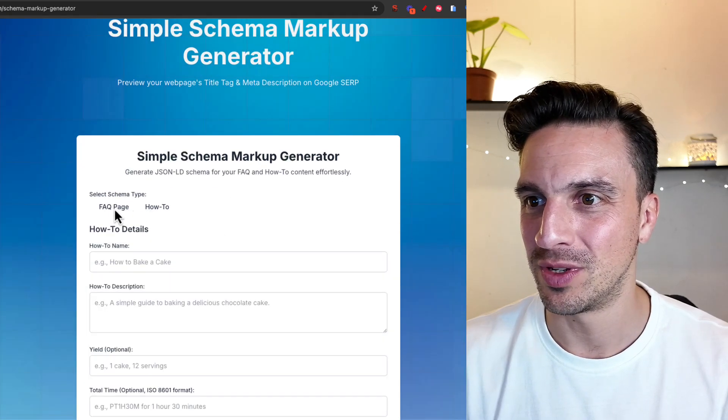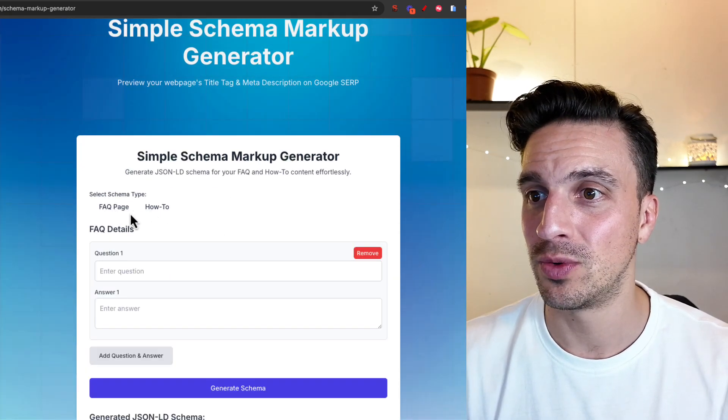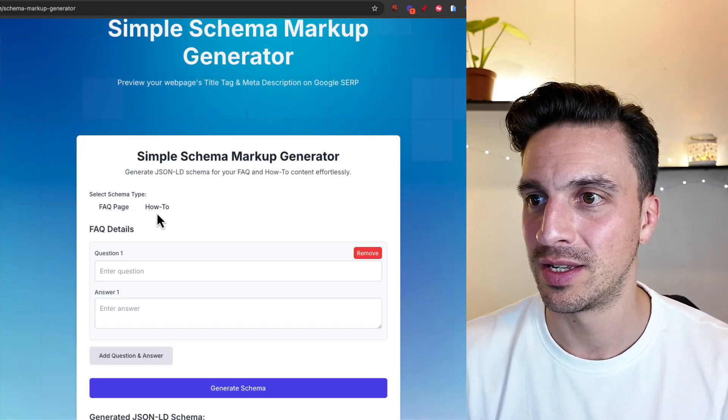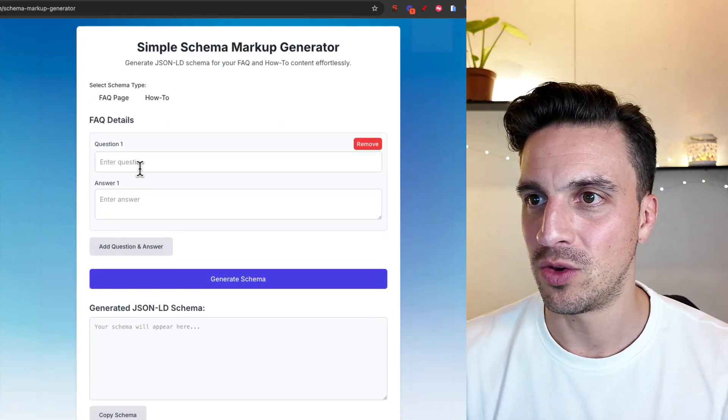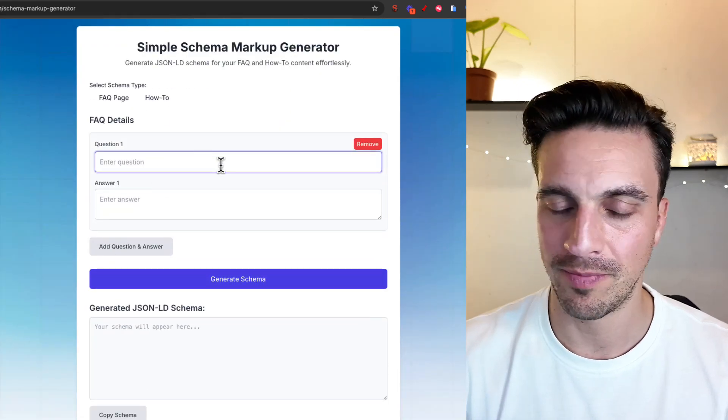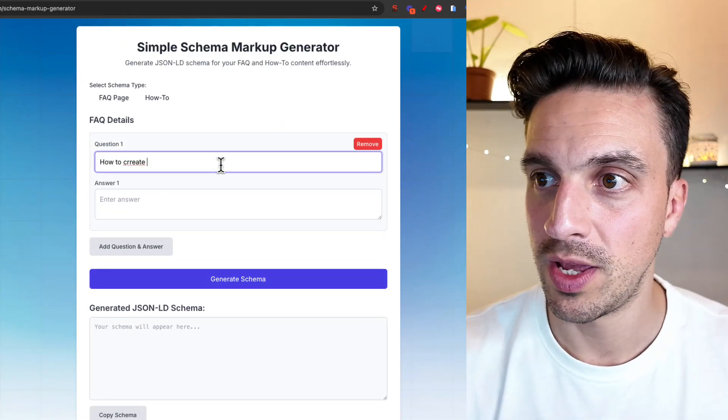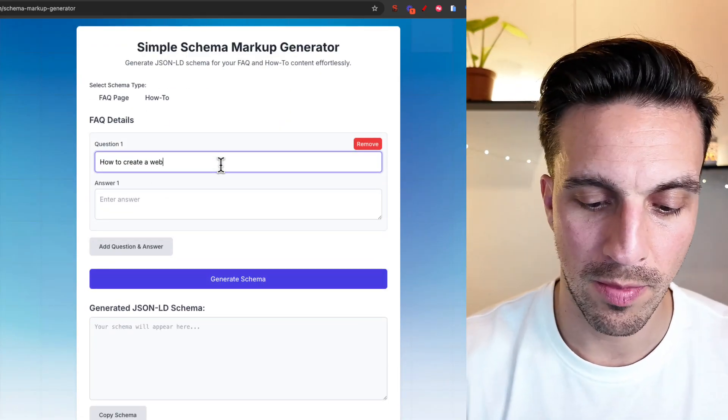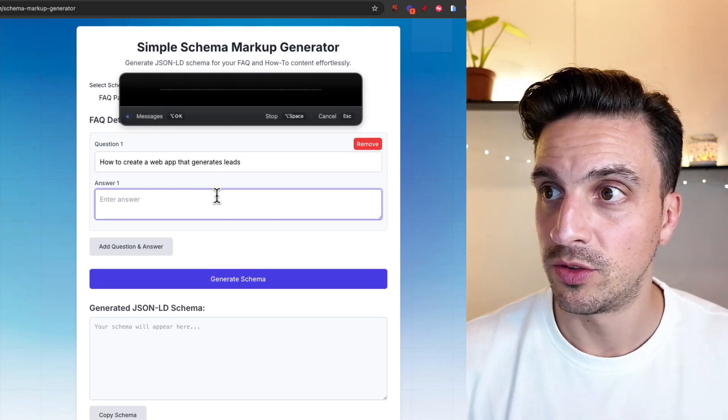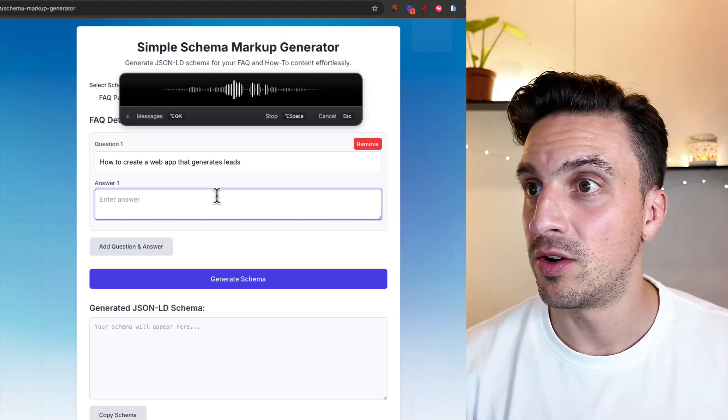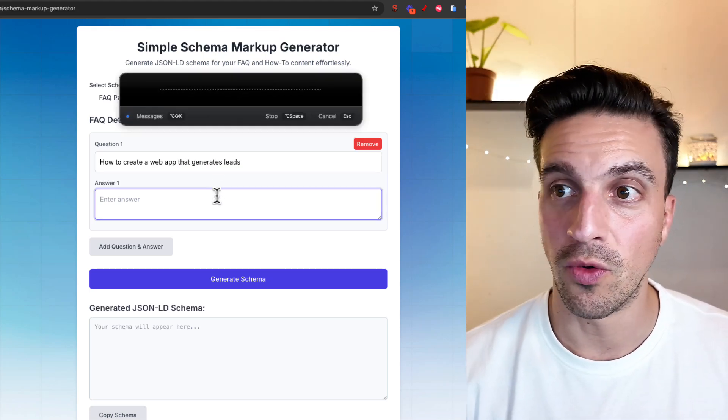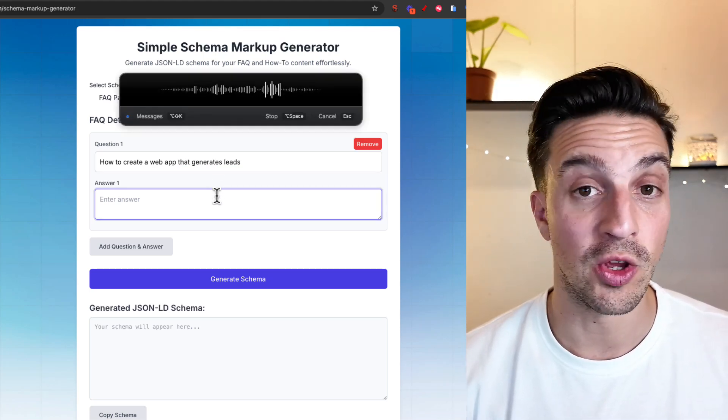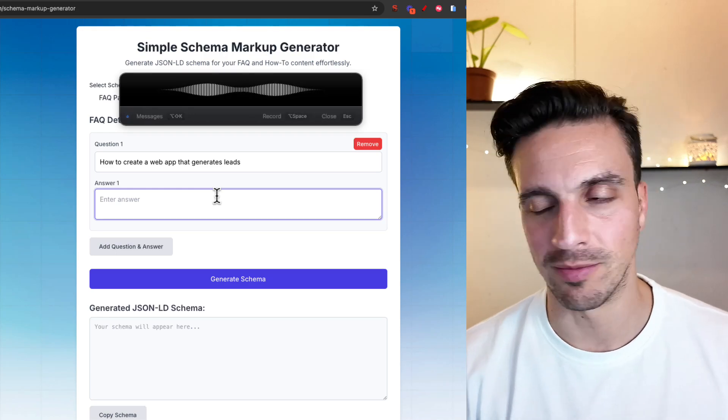So it's doing a, oh okay, you can do a how-to and FAQ page schema. Again, how to create a web app that generates leads. Subscribe and follow AI ranking for more videos like this. Could be the answer. Sorry, dirty plug, but I just wanna give you an example to see if this is working.